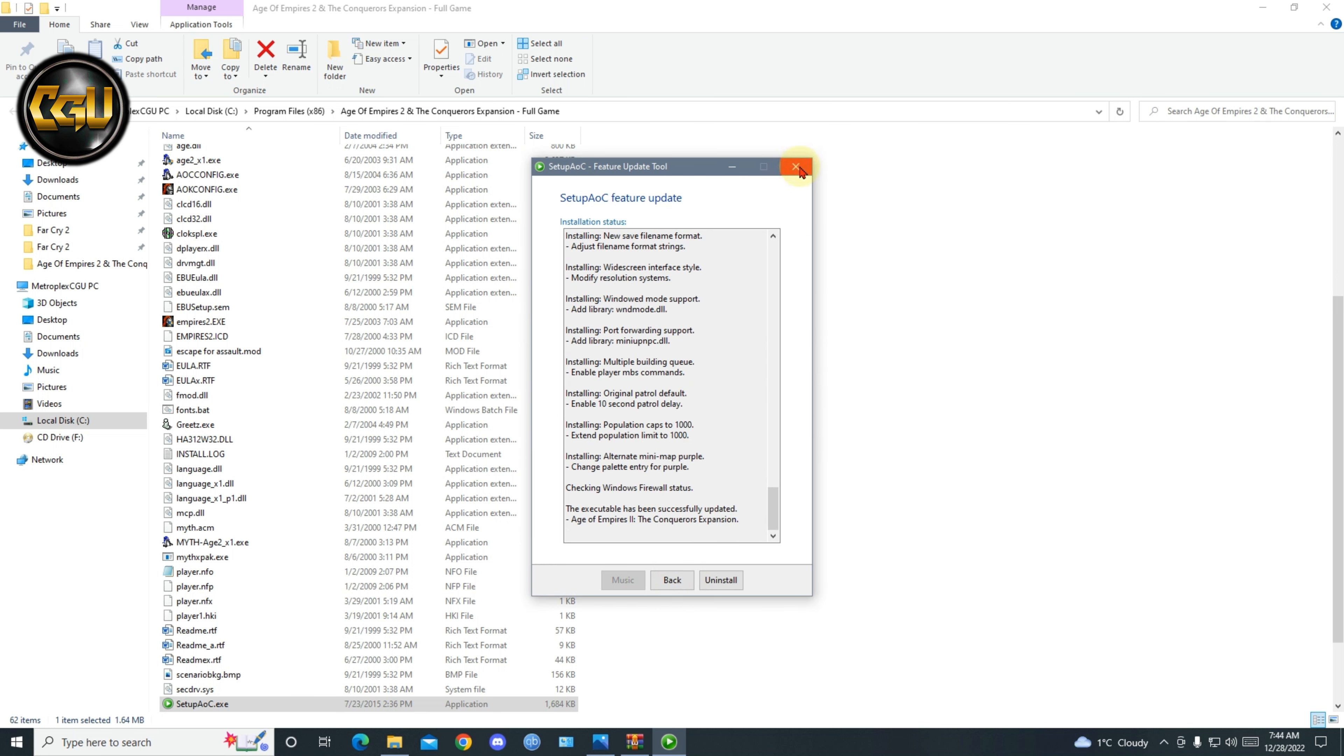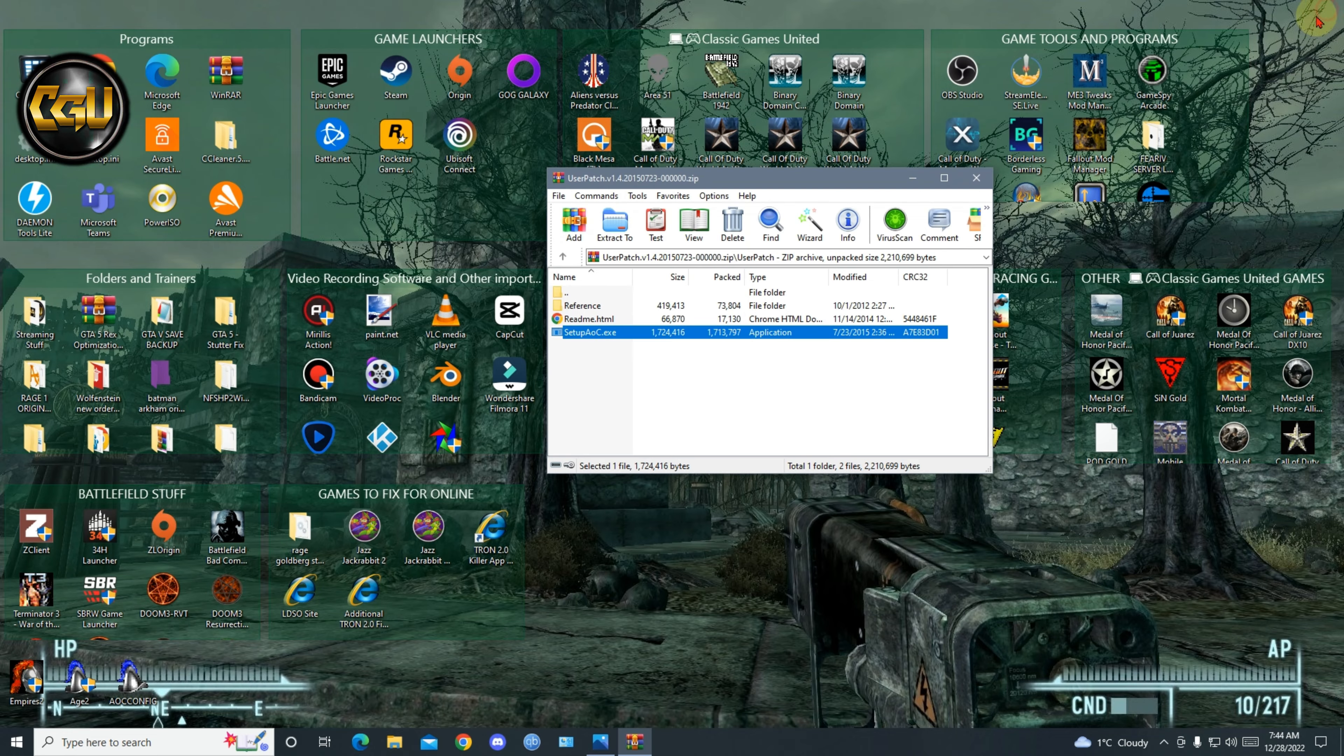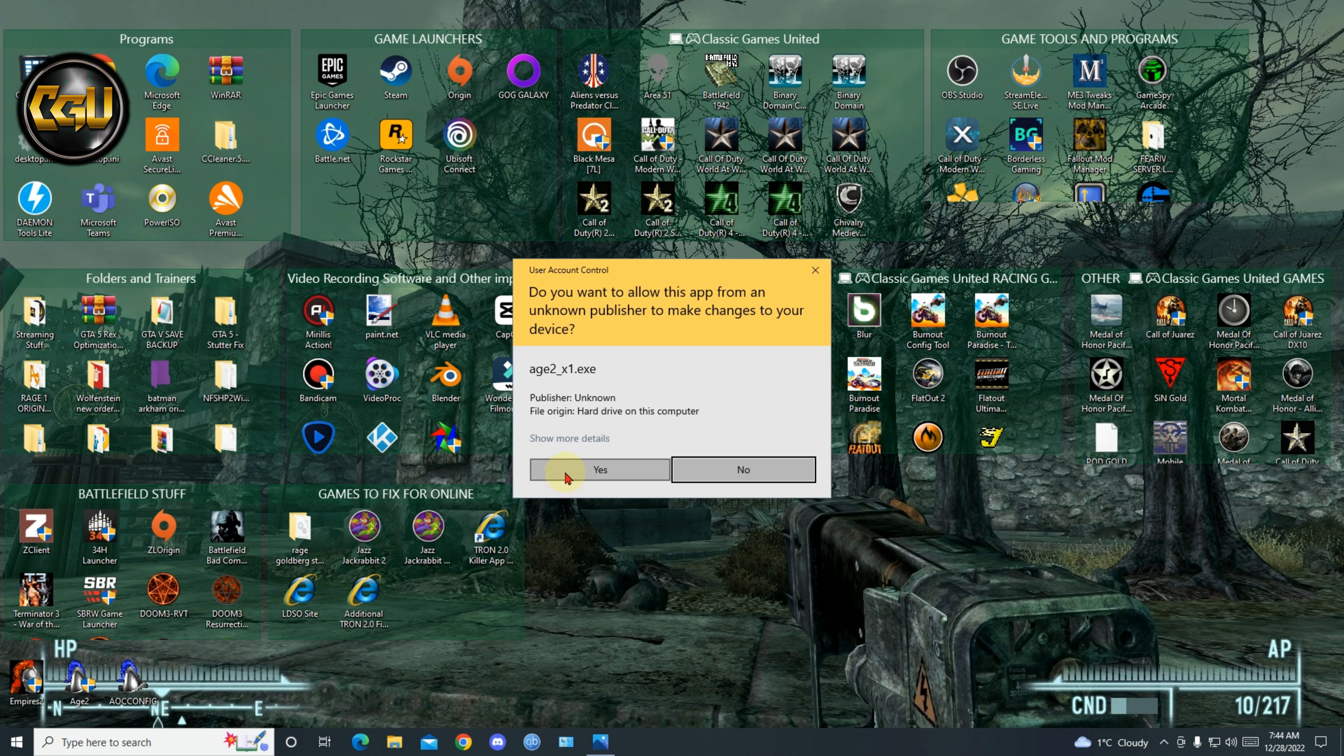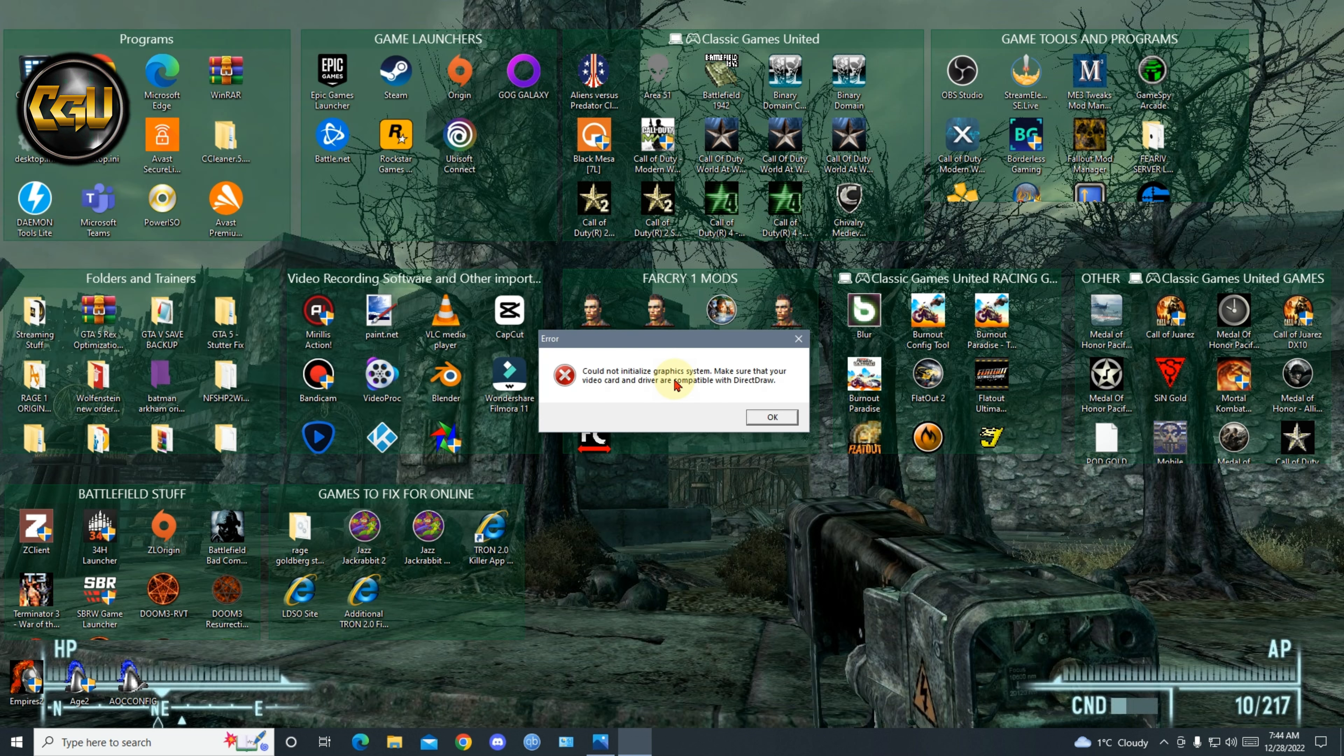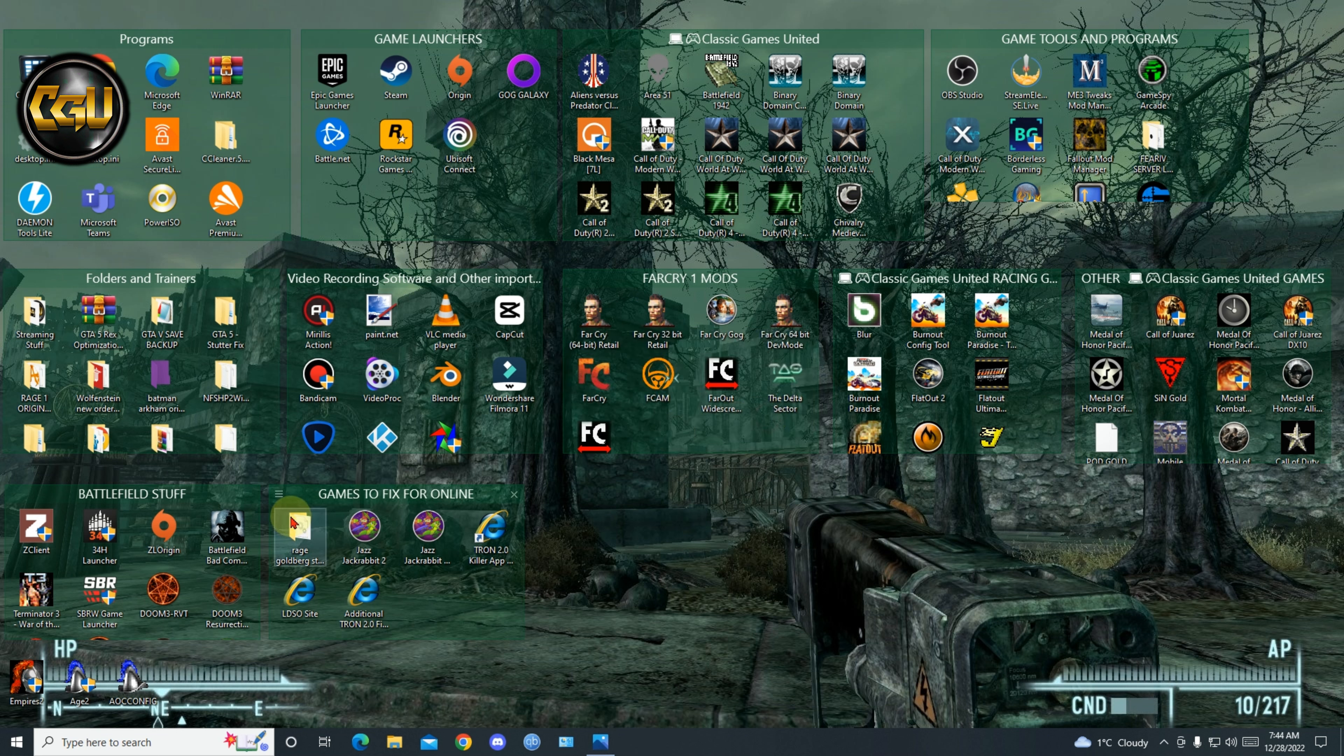Now there's a problem here. If you want to start the game you wouldn't start, you will get this error: Cannot initialize graphic system, make sure that your video card and driver are compatible with DirectDraw. Now I will show you how to fix this.